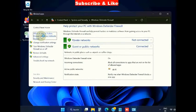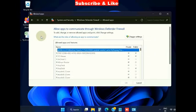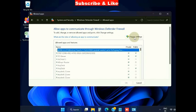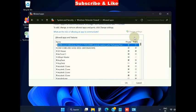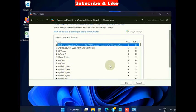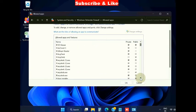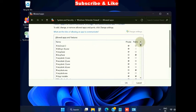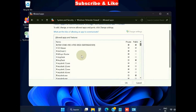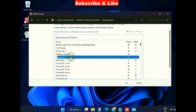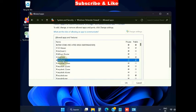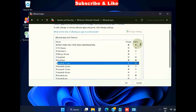In 'Allow apps to communicate through Windows Defender Firewall,' click on change settings and look for the AnyDesk option. Make the check against AnyDesk for both the network public or private. Click on it, make the check, and finally click on the OK button.